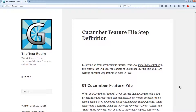Hi, it's Glassboxed here, and today we are going to talk about cucumber parameters. We're going to talk about what a cucumber parameter is and why you would want to use them, and we're going to see how we actually use parameters in cucumber, in particular using parameters in feature files, to make our lives a little bit easier and to make things a little bit more manageable.